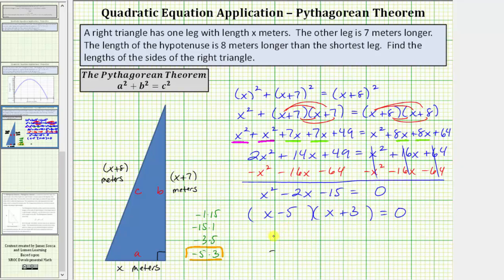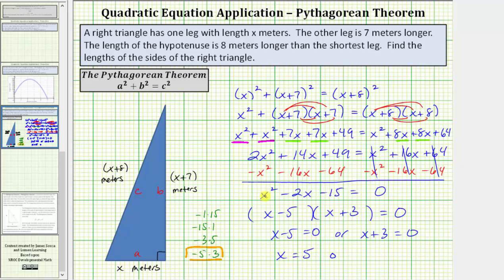To solve, we use the zero product property: if (x minus five)(x plus three) equals zero, then x minus five equals zero or x plus three equals zero. Adding five to both sides gives x equals five. Subtracting three gives x equals negative three. However, only one solution makes sense here, because x is a length and length cannot be negative. So while x equals negative three is an algebraic solution, it is not applicable in this application problem.